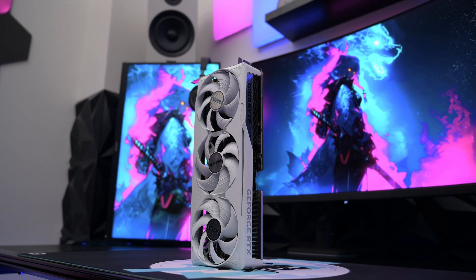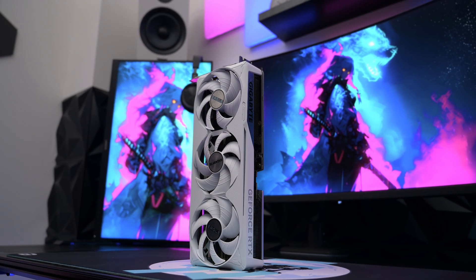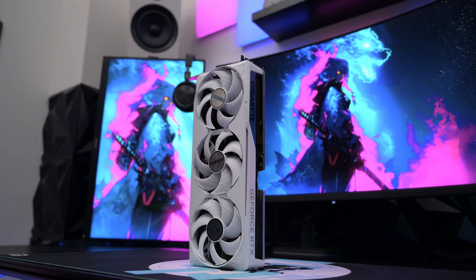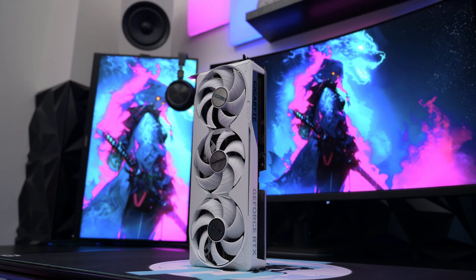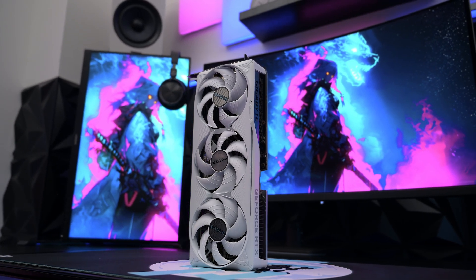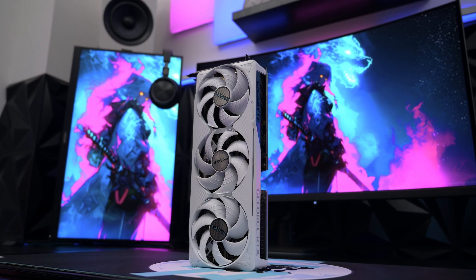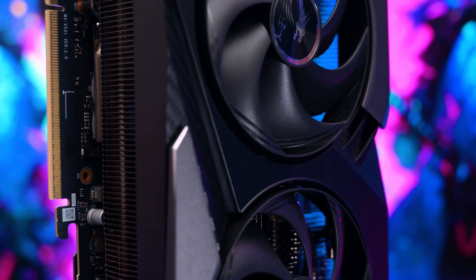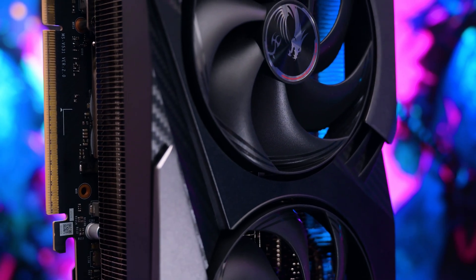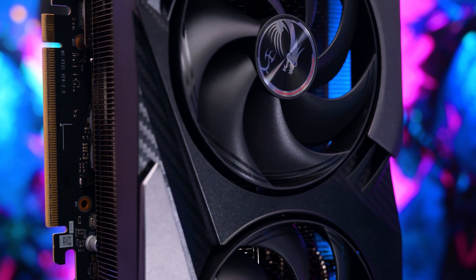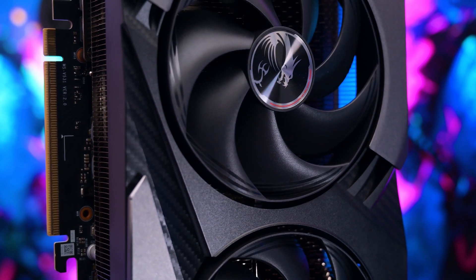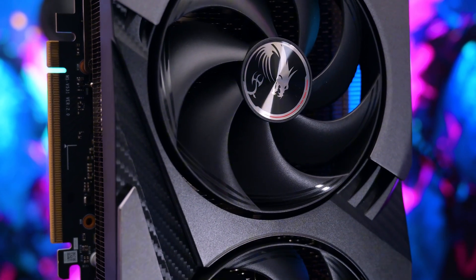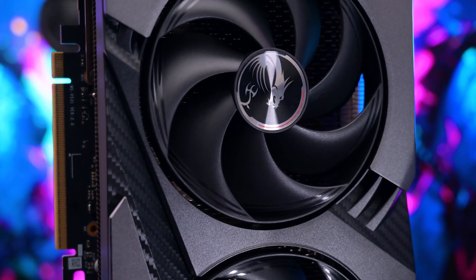Both the RTX 5080 and RTX 5070 Ti are built on NVIDIA's Blackwell architecture, bringing support for DLSS 4, advanced ray tracing, and AI-accelerated workloads. However, they differ significantly in raw performance — I will have some ray tracing benchmarks a little later on in the video. The RTX 5080 has nearly 20% more CUDA cores compared to its little brother, which is a big difference most noticeable in GPU-heavy tasks like rendering or real-time ray tracing.